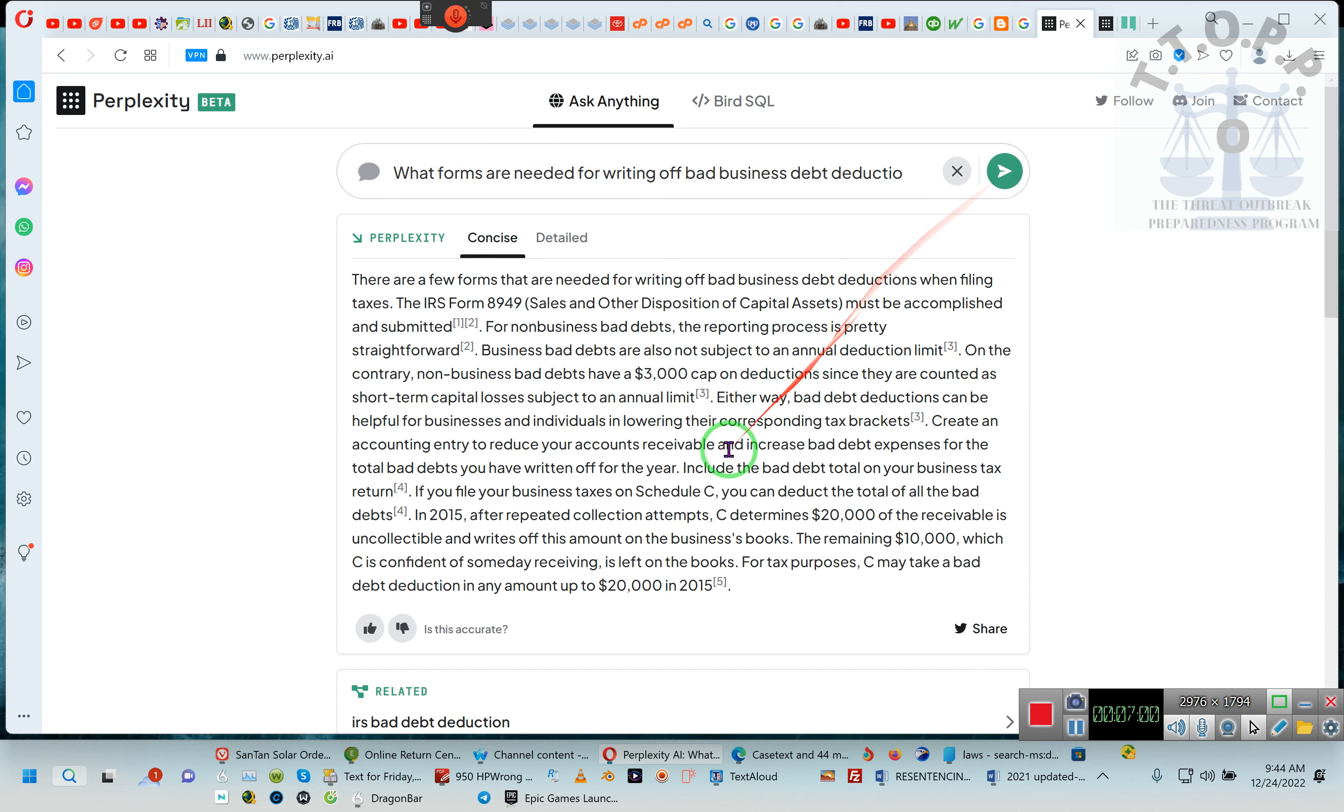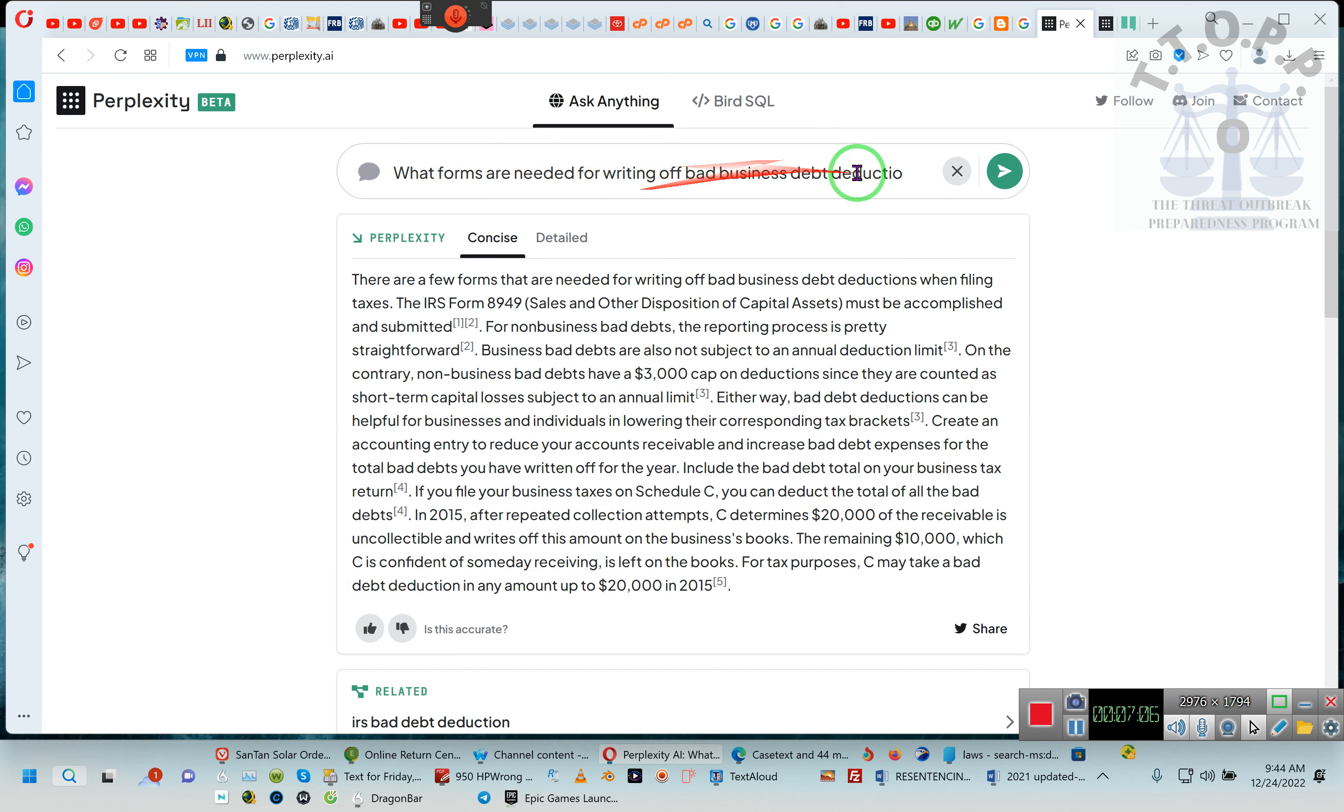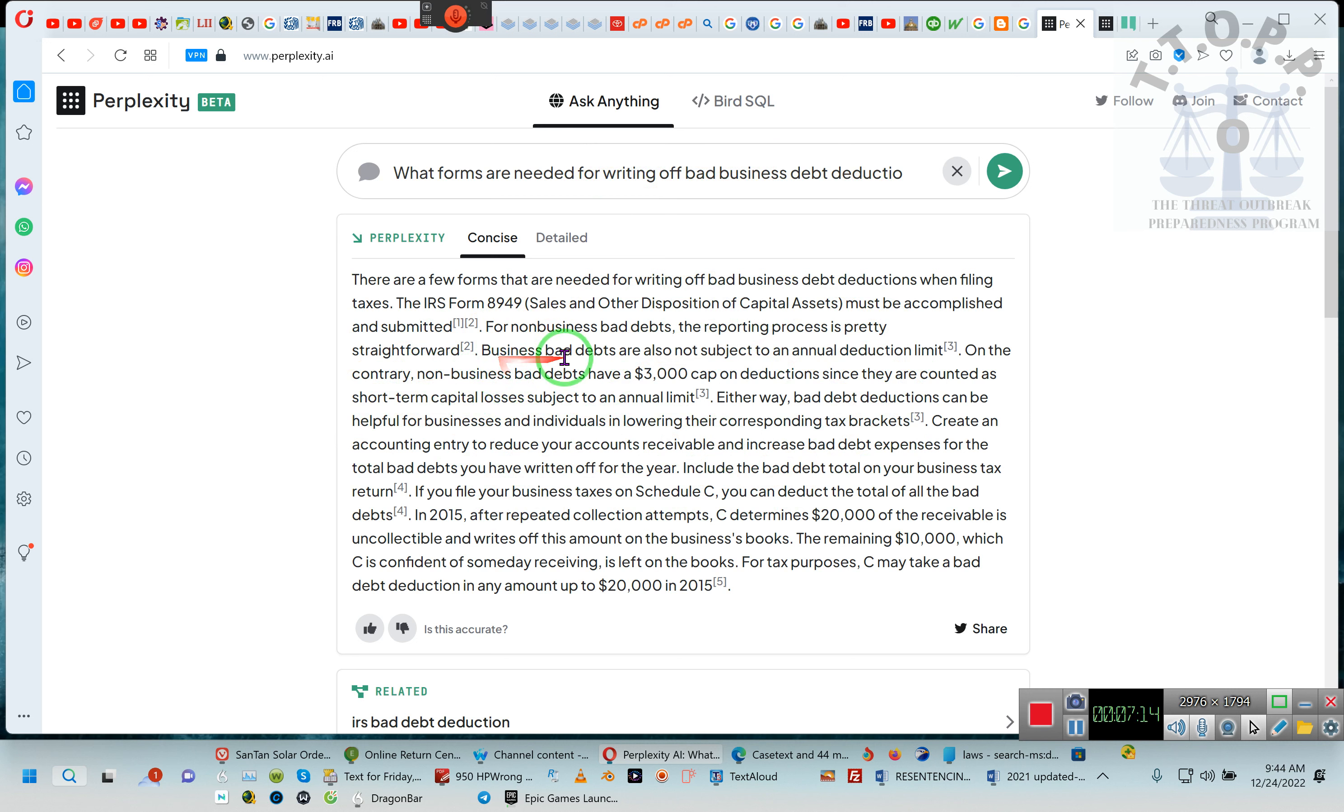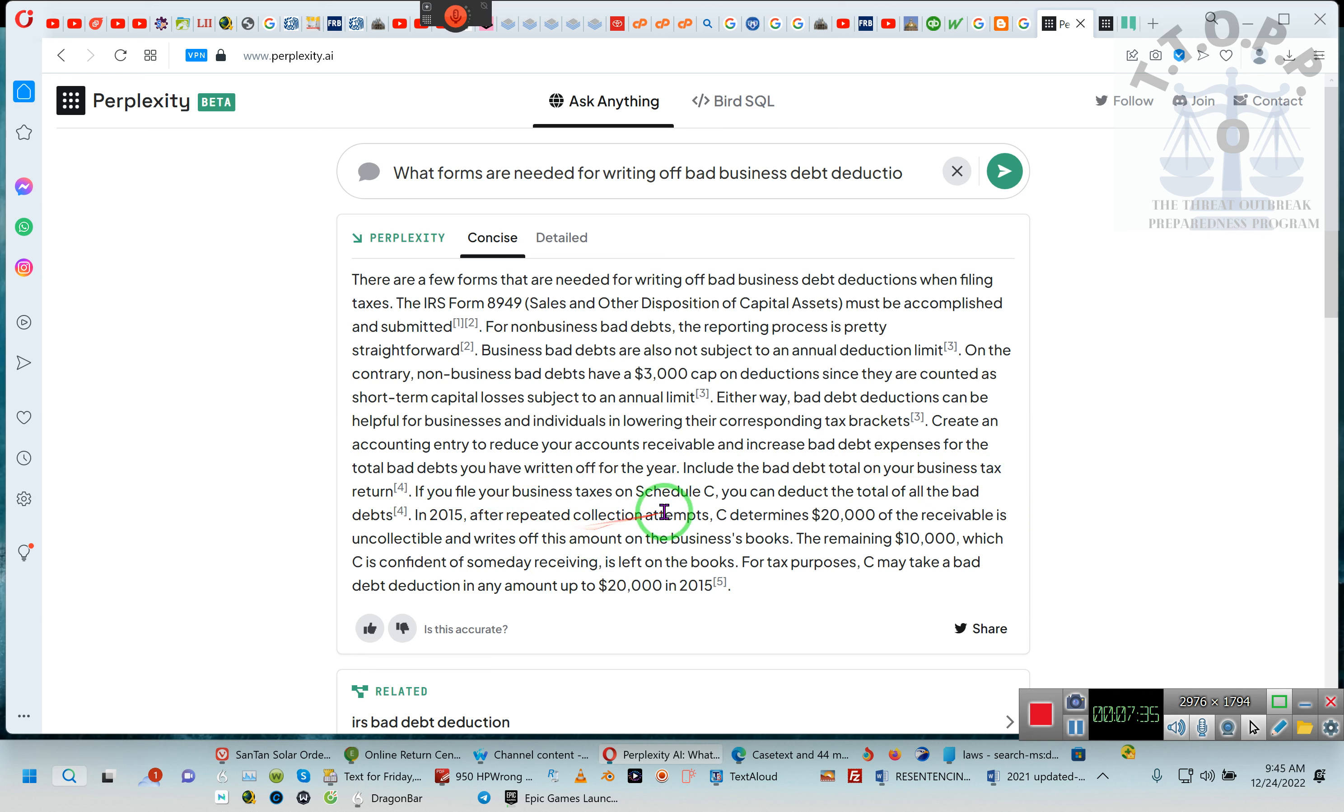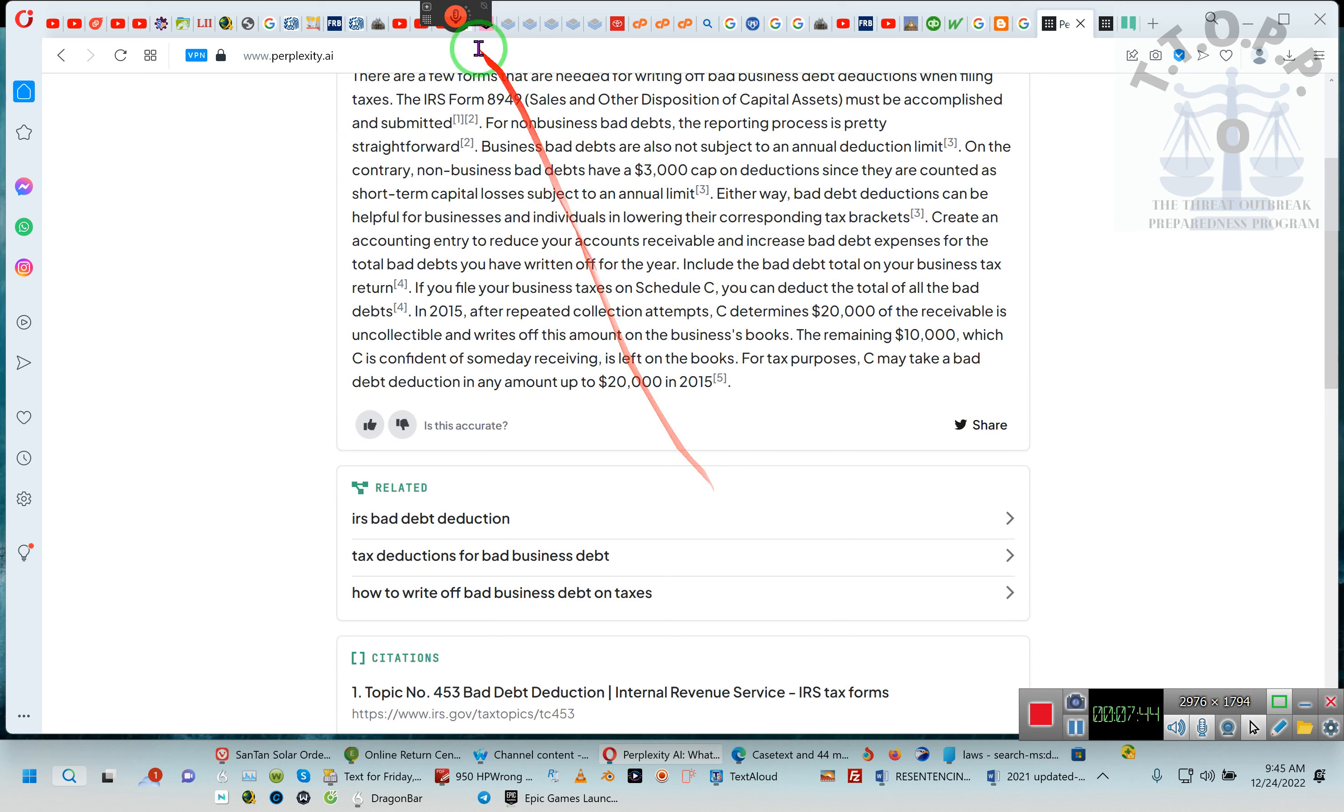Now, it's for non-business bad debt Form 8949, but we don't want non-business, so we're going to put business. Because you're doing sole proprietorships, and it's the same Form 8949. Take a look, ladies and gentlemen. Now these are not the caps, because remember your debts are from loans and things, so there's no limit. For businesses, bad debt deductions are also not subject to annual deduction limits. So you always, if you're doing it correctly, are going to be doing it as a business so that you're not limited.